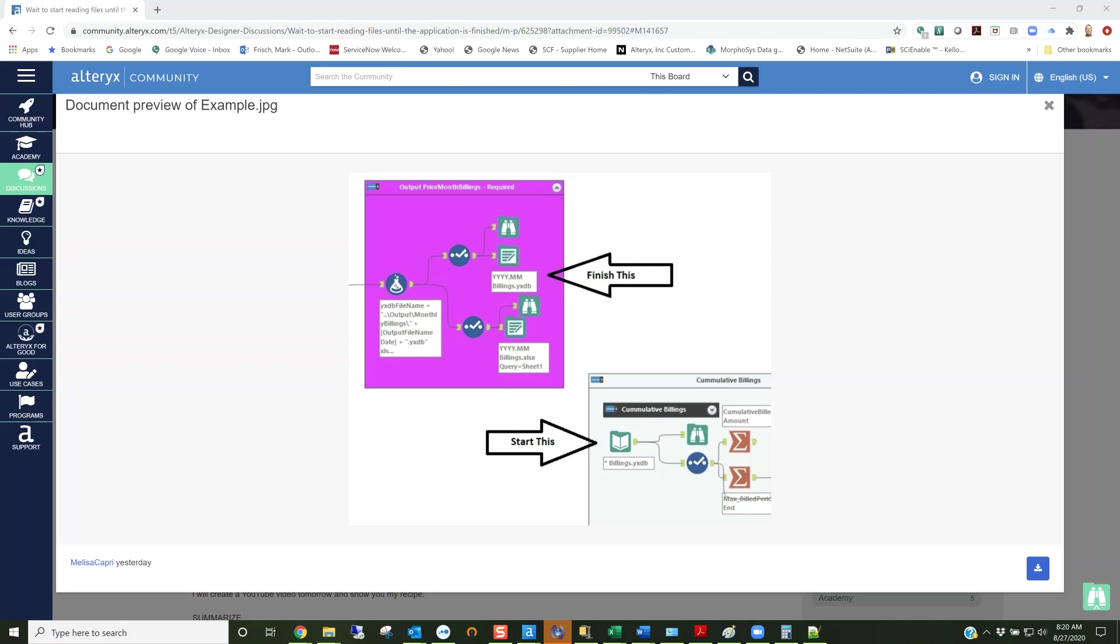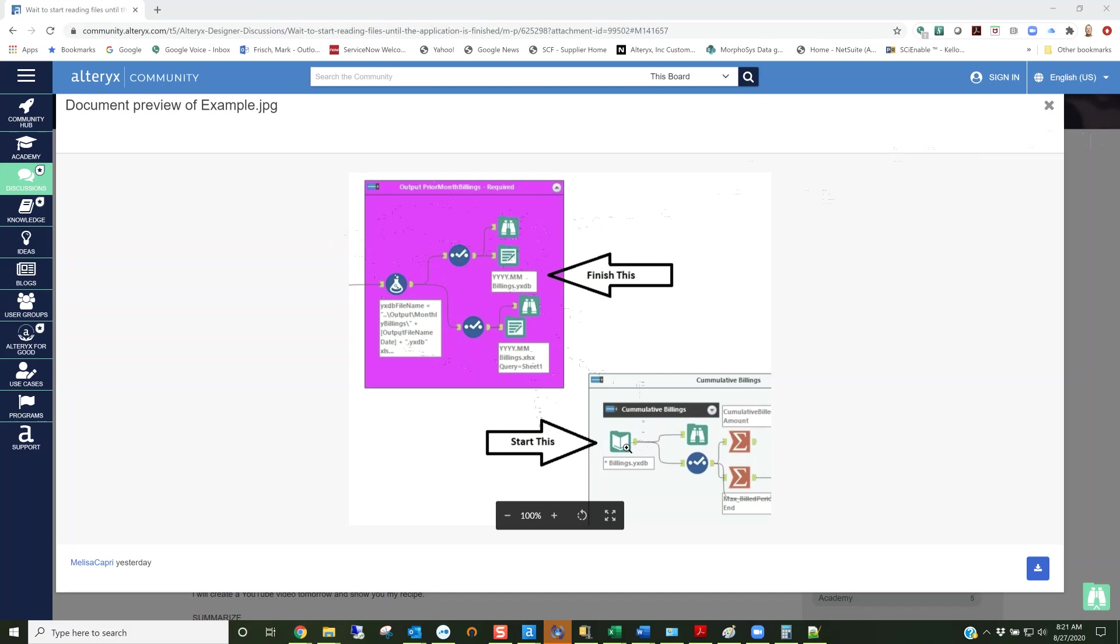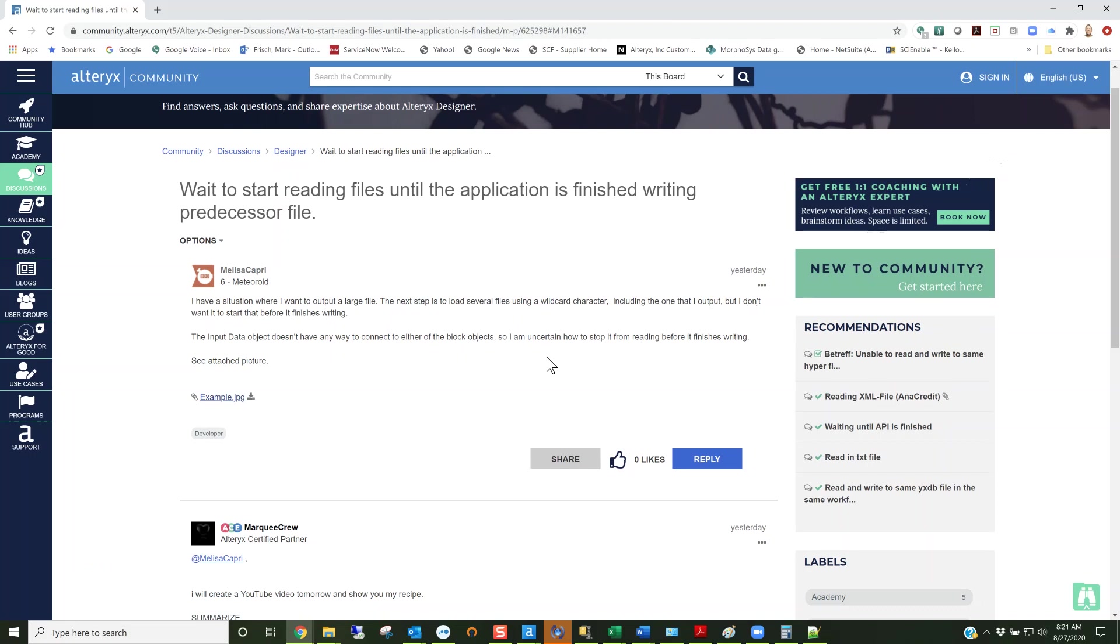This Alteryx post shows that within the workflow they're writing out data and here they're writing out this billings yxdb file. They want to make sure that this file is written before this container starts reading all the billing data. It sounds reasonable. They want to output a large file and the next step is to load several files using a wildcard character including the one that I output, but they don't want it to start before it finishes writing.